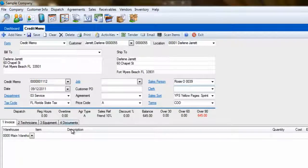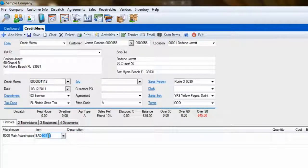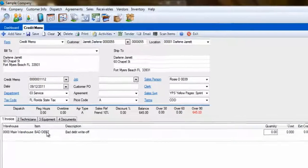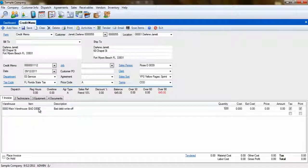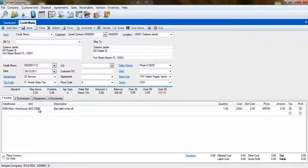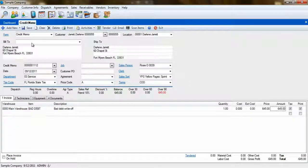In the body of the invoice, select the Bad Debt billing code you created, give it a quantity of 1, and for the price, enter the amount you are going to be writing off. Now click Save.